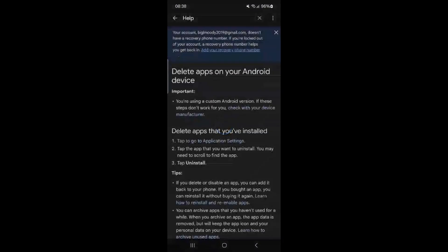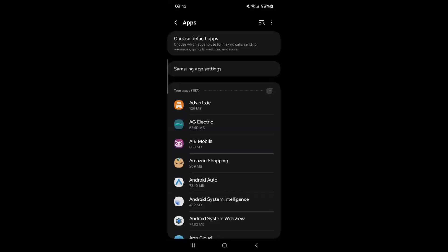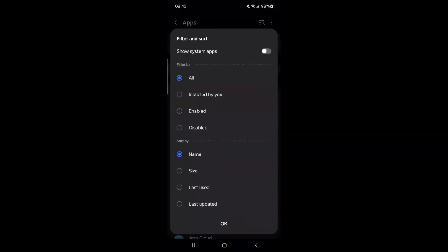Finally, tap Go to Application Settings. Here, you'll see a list of apps installed on your phone.